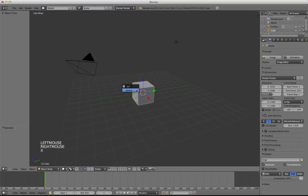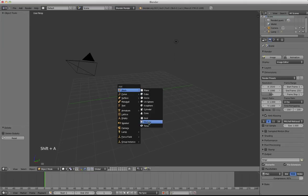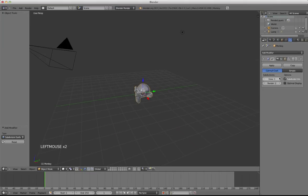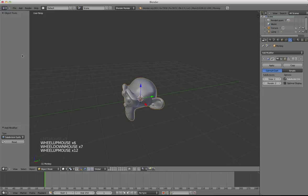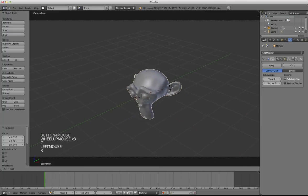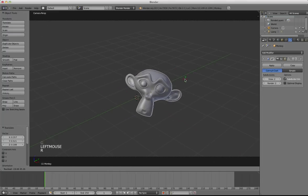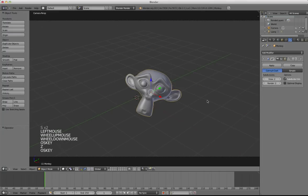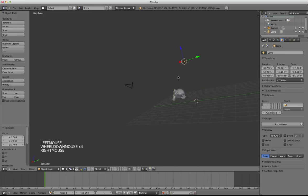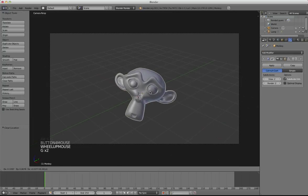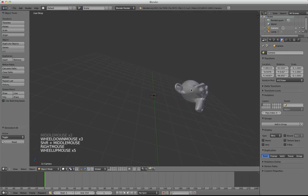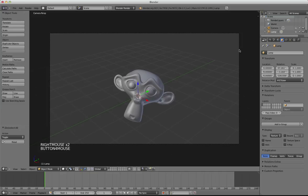I'll demonstrate that very quickly by setting up a simple scene with this monkey here and a light source behind it. I'm just going to put this monkey here in front of the camera and put the light behind it. Now we have here our camera, then here the object, and behind it the light.